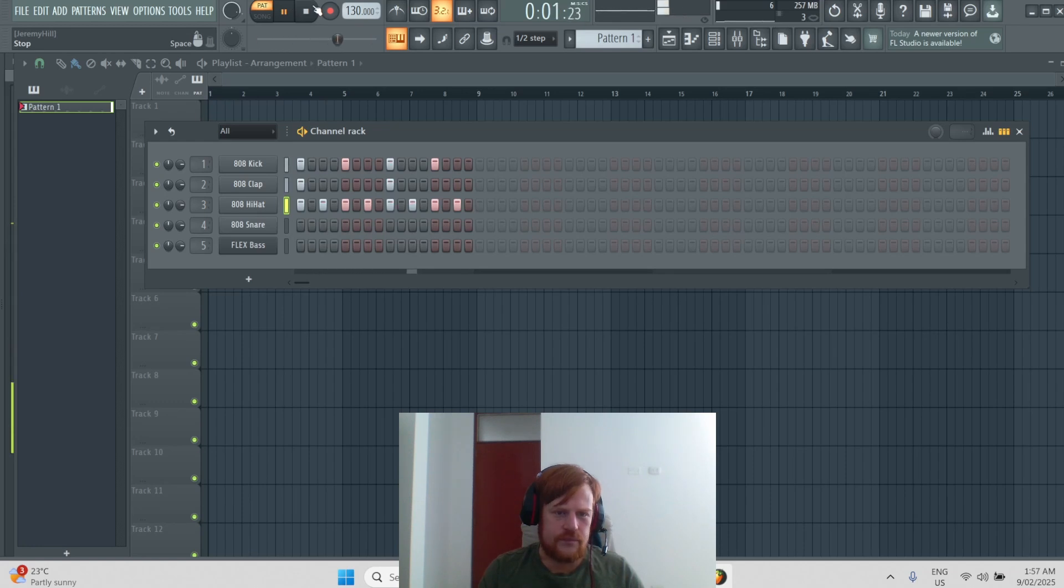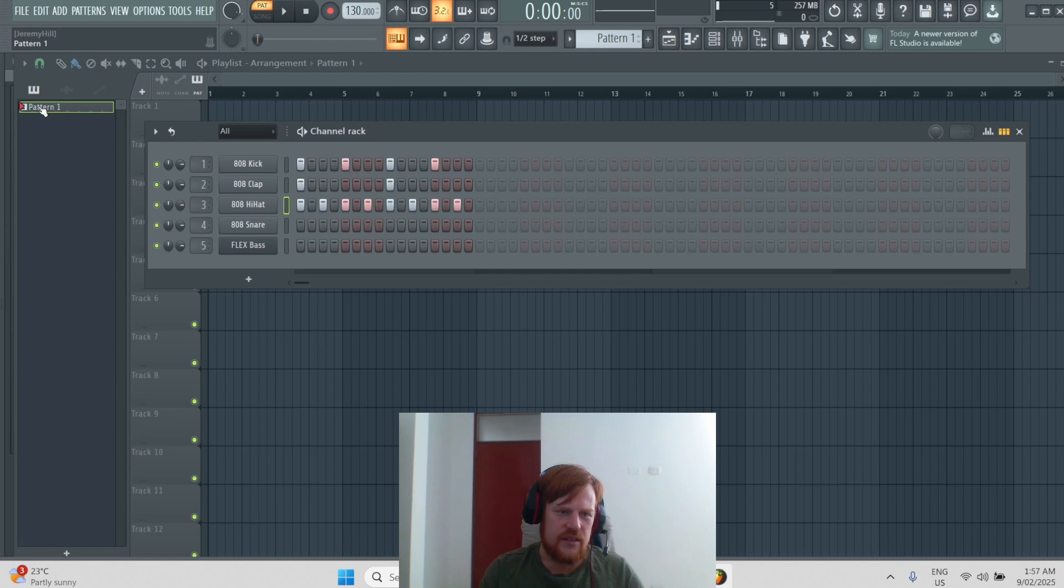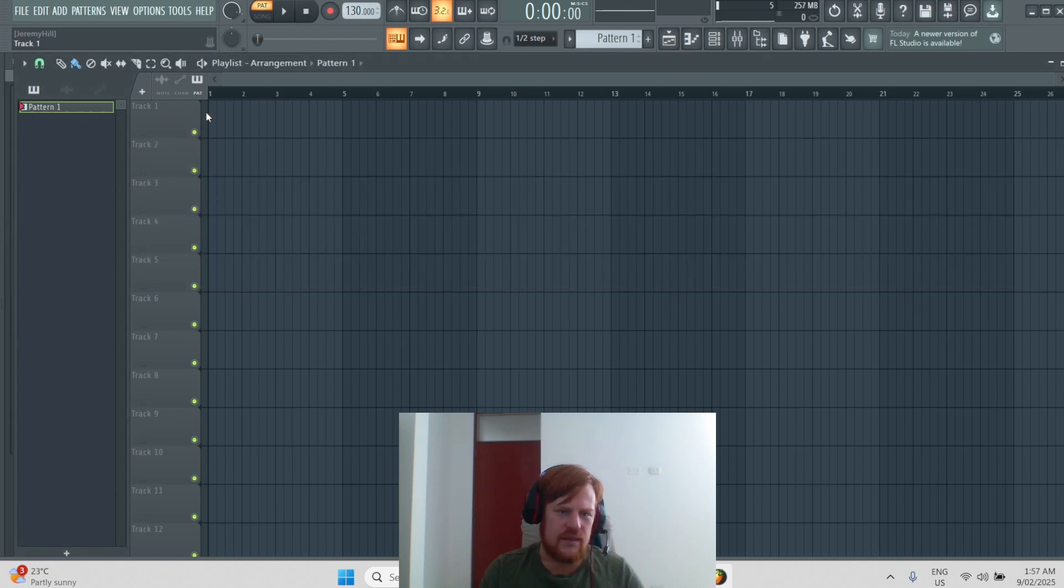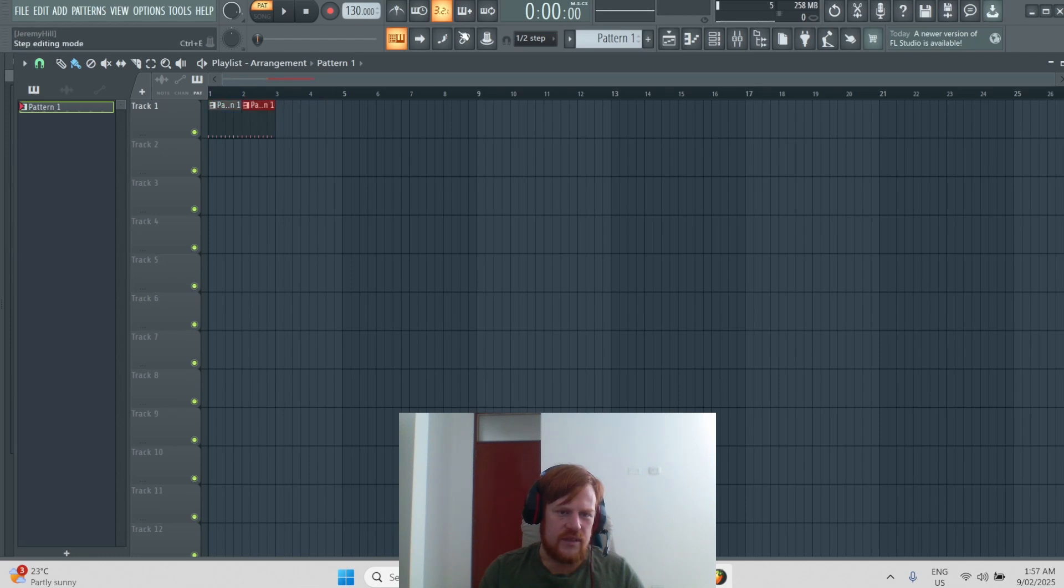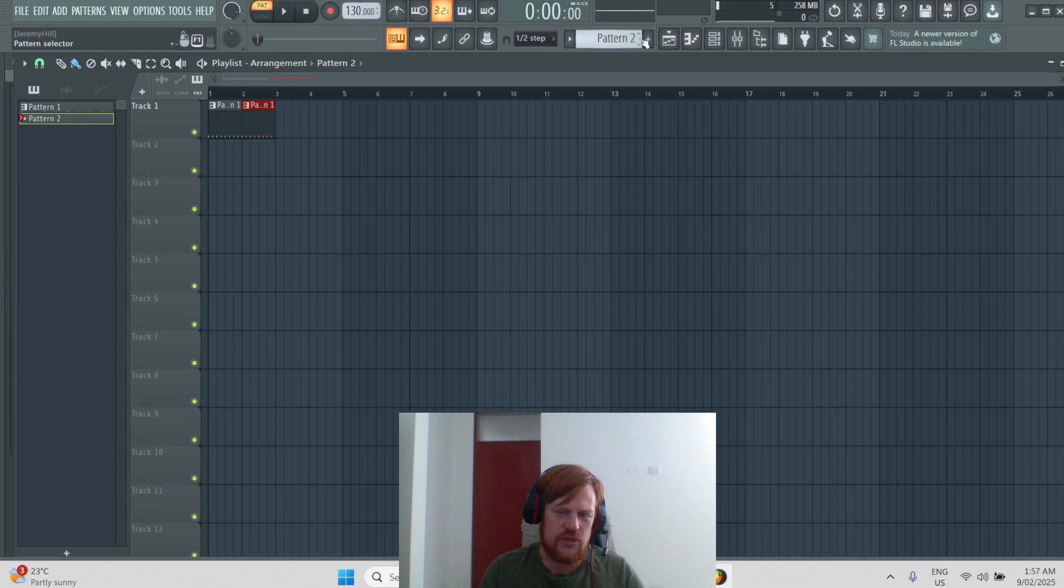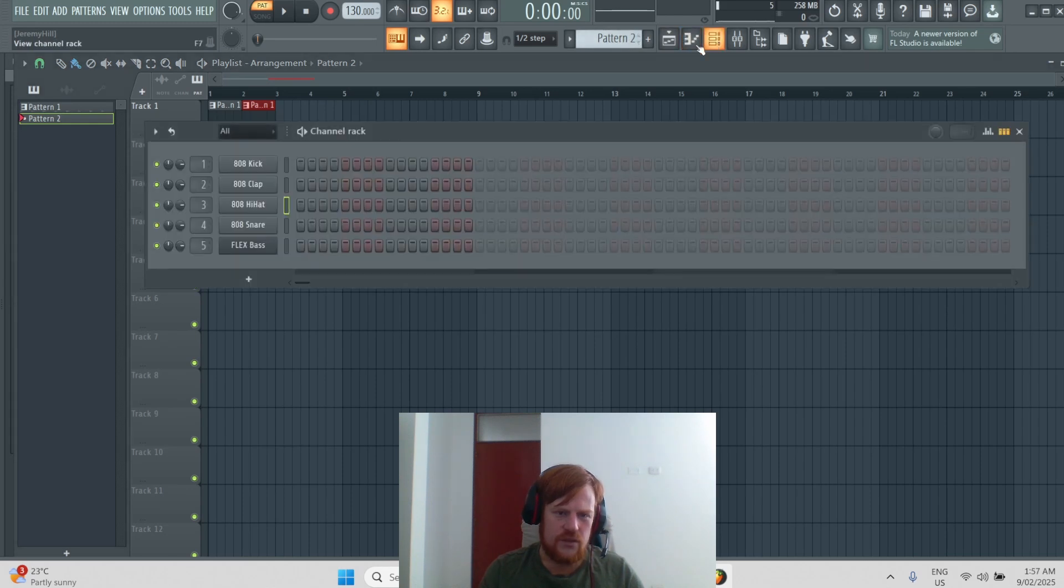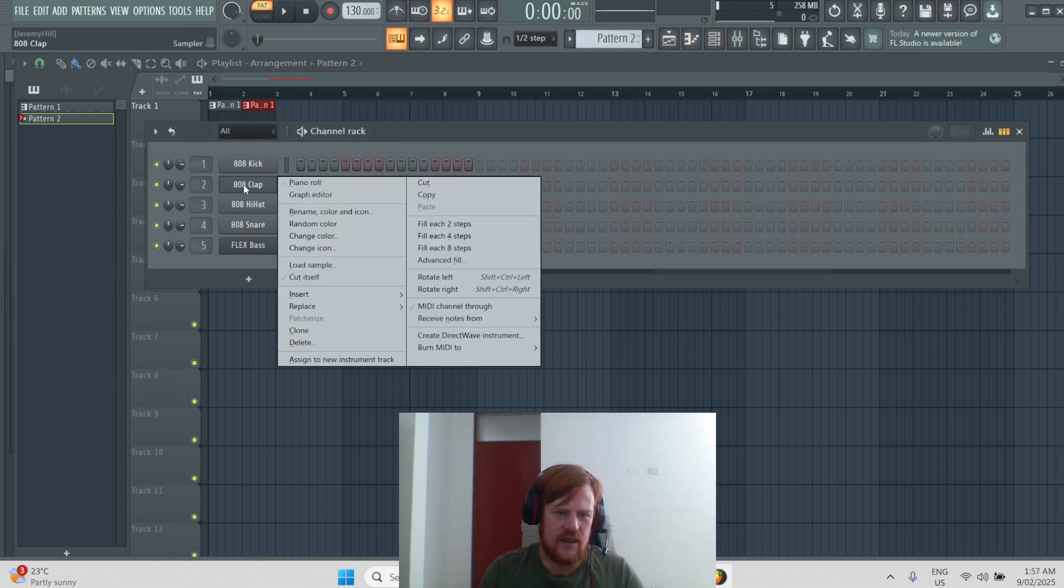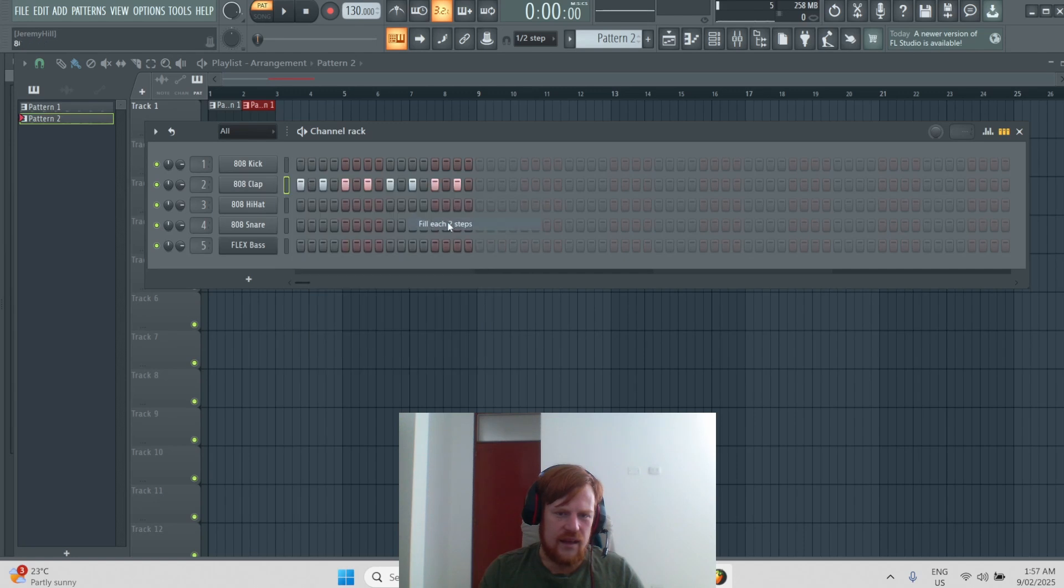So once you put that together, you'll notice that there's pattern one in the playlist and you can click it and put it together there. If you want to make a change, you scroll up to pattern two, bring back the channel rack, and do something different like that.